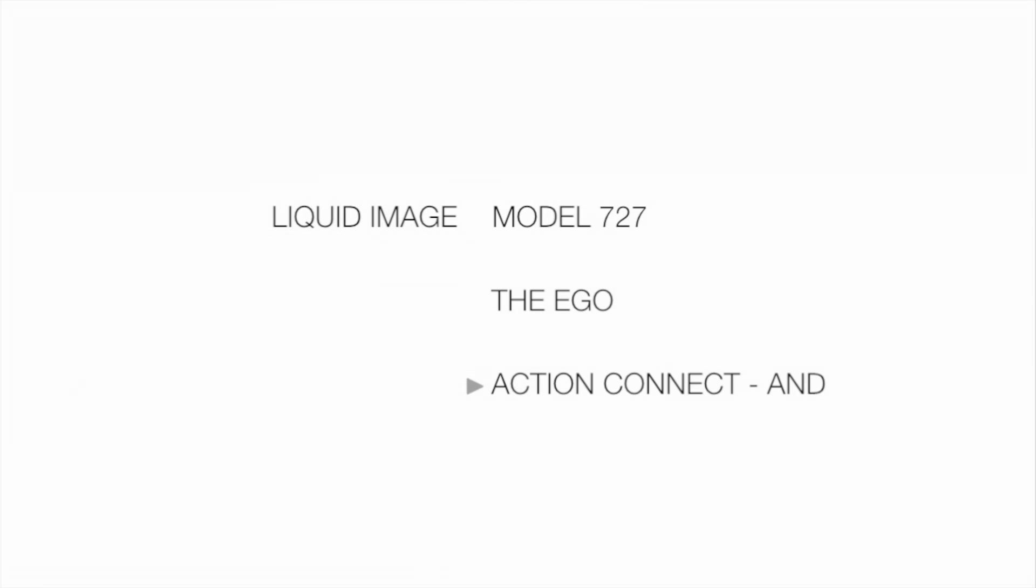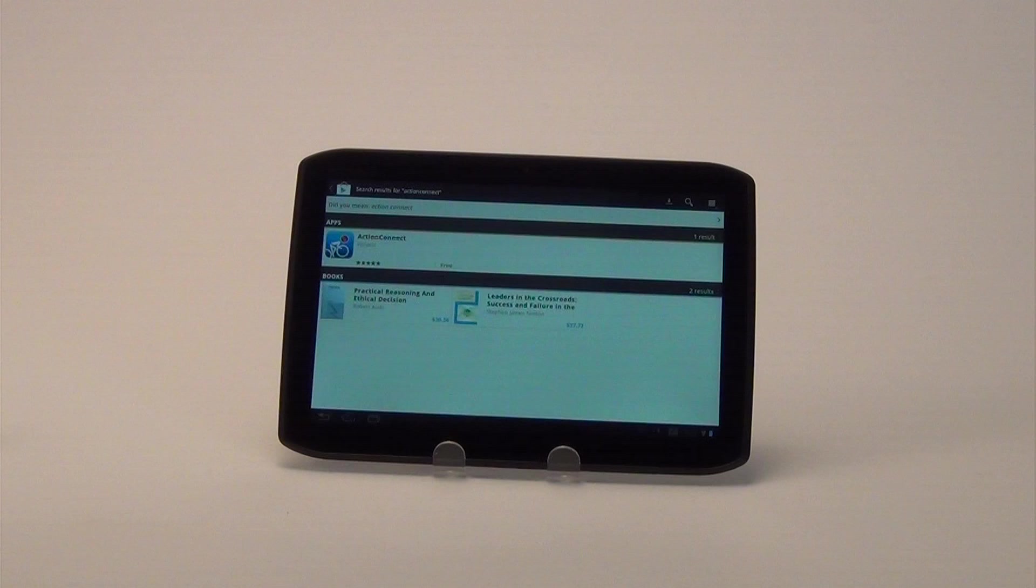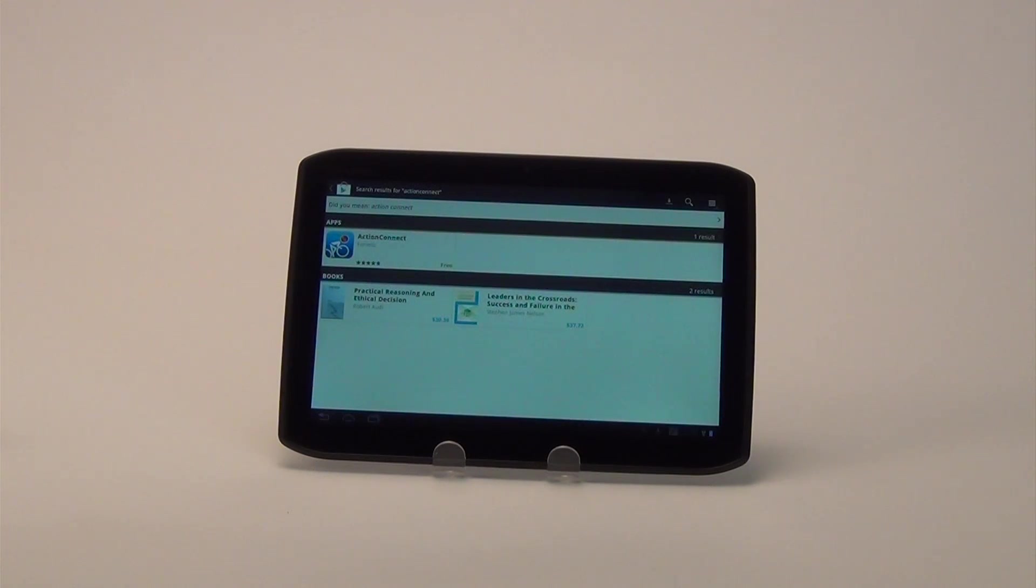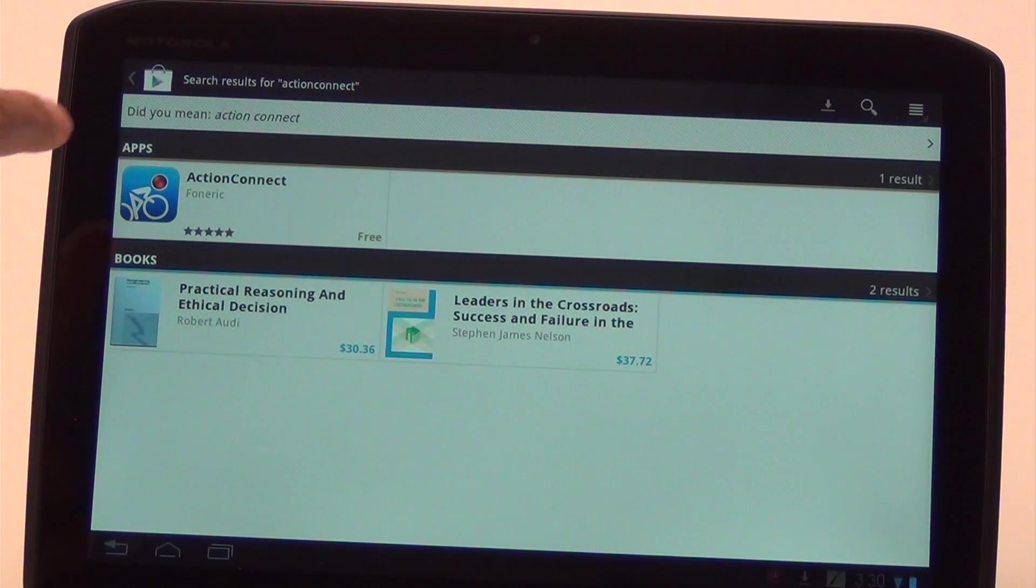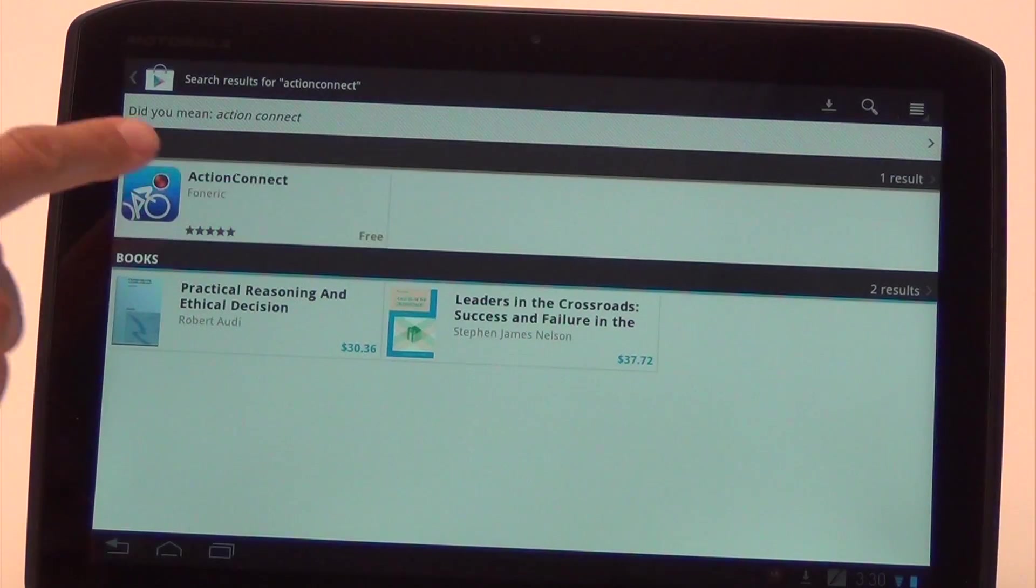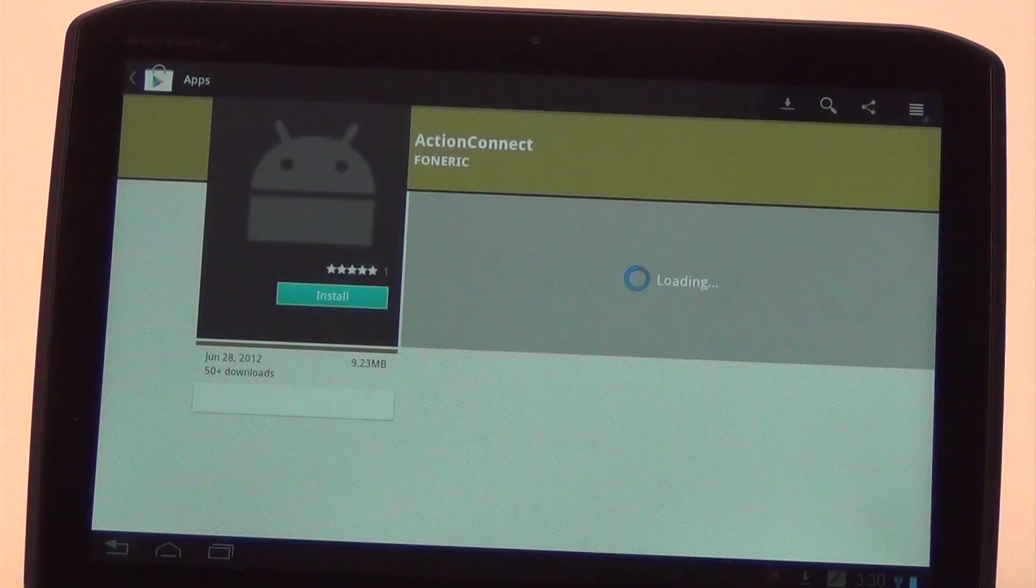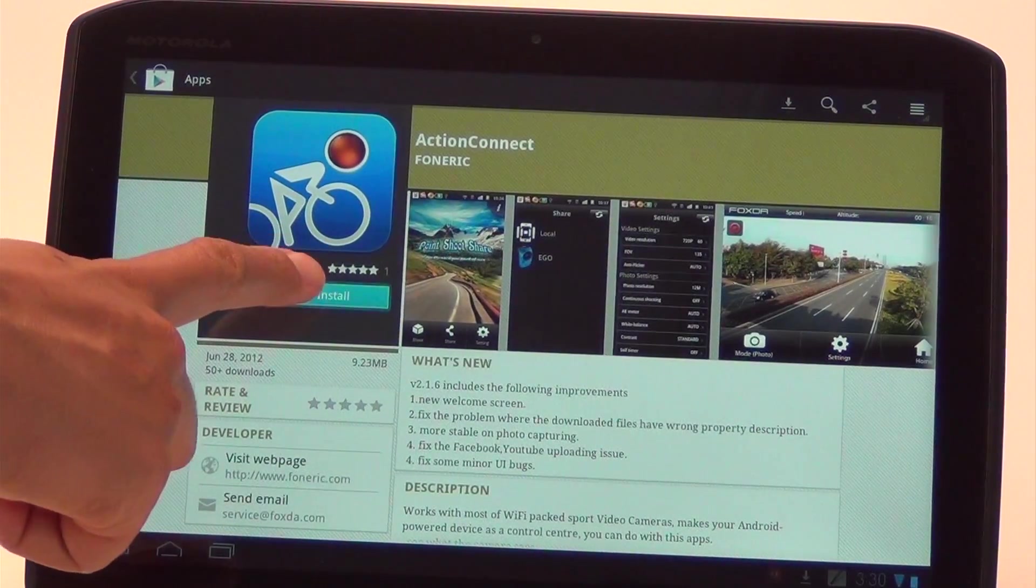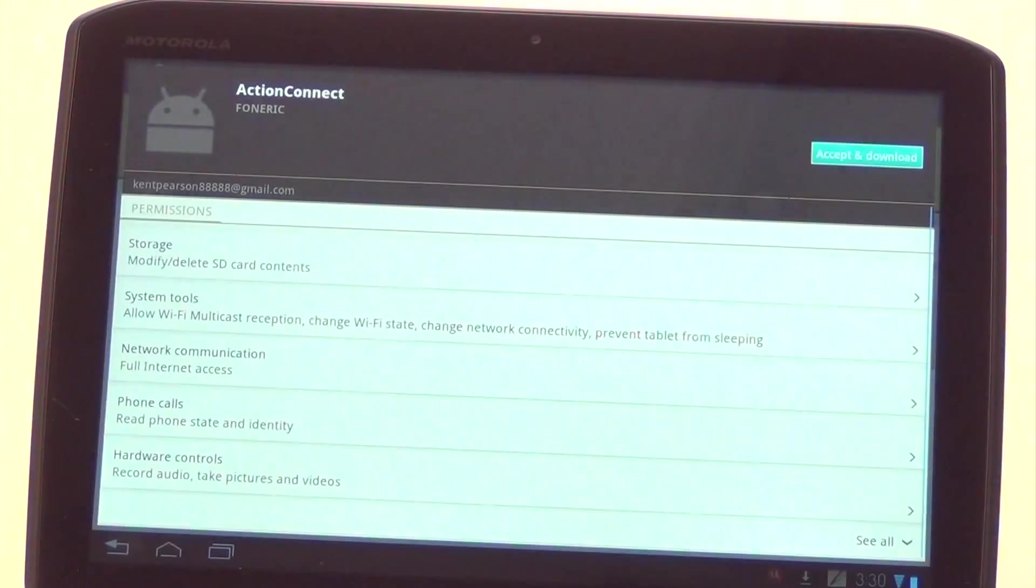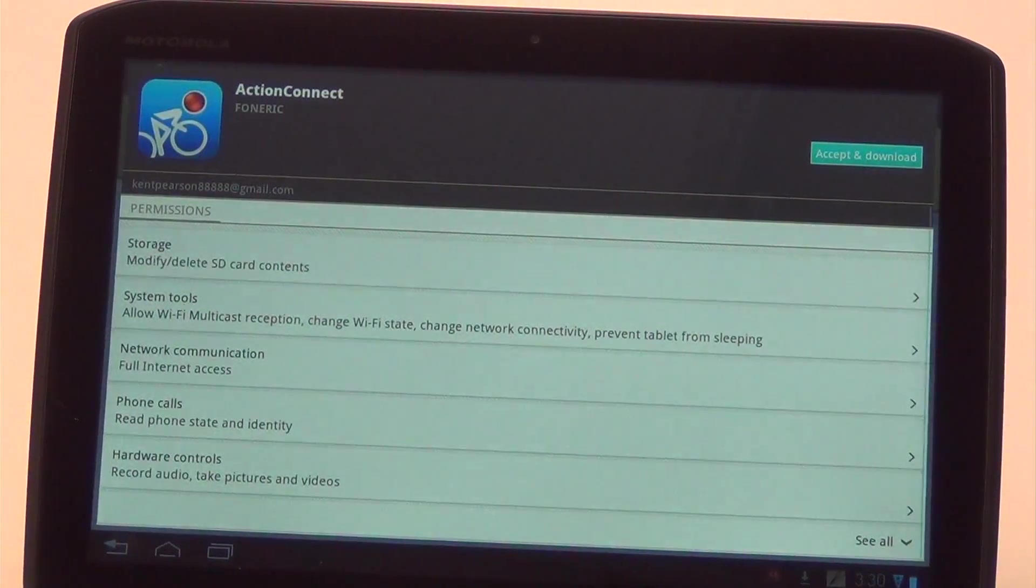These are the instructions for the Action Connect app for Android. First, you'll need to download the Action Connect app from the Google Play Store on your Android-enabled device. Be sure to type in Action Connect as one word into the search so you don't have to hunt through a long list to find the app.